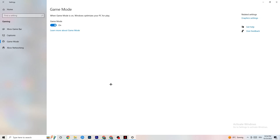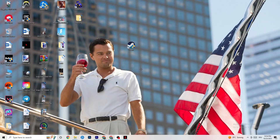Click onto Game Mode. This one is tricky — I can't generalize whether to turn it on or off, as it's different for every PC. Try it both ways and see which setting results in better performance on your specific device.